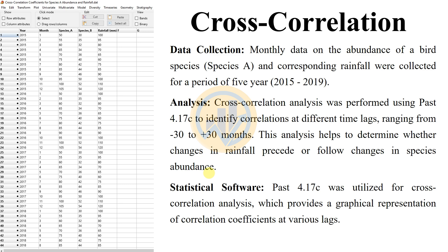For data collection, monthly data on the habitat of bird species A and the corresponding rainfall were collected over a total period of 5 years, from 2015 to 2019. Every month, data were collected across those 5 years.